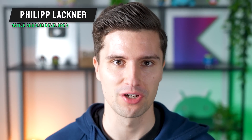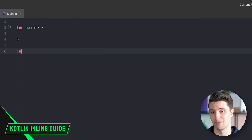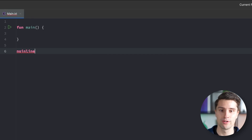Hey guys, welcome back to another quick video, this time about a Kotlin language feature that many people have probably heard about, but most don't know what it really does under the surface. That feature is called inlining. In Kotlin, we have the inline keyword, the crossinline keyword, and the noinline keyword. In this video, I will go over all of these and the scenarios where inlining might be really beneficial for certain functions, variables, or classes.